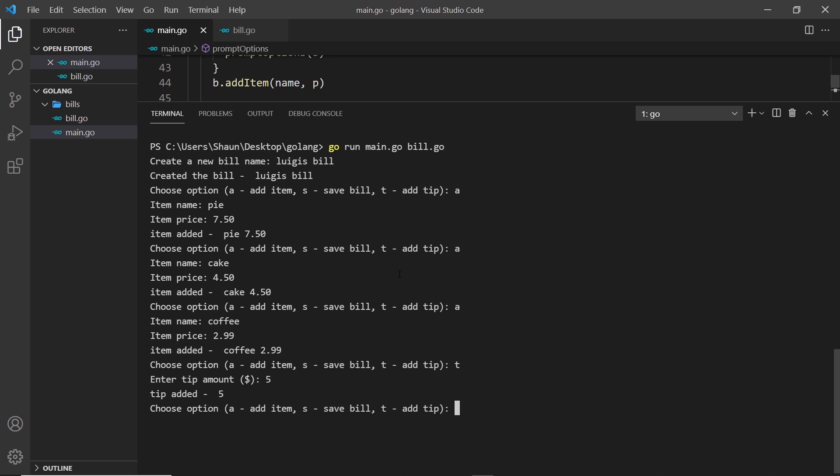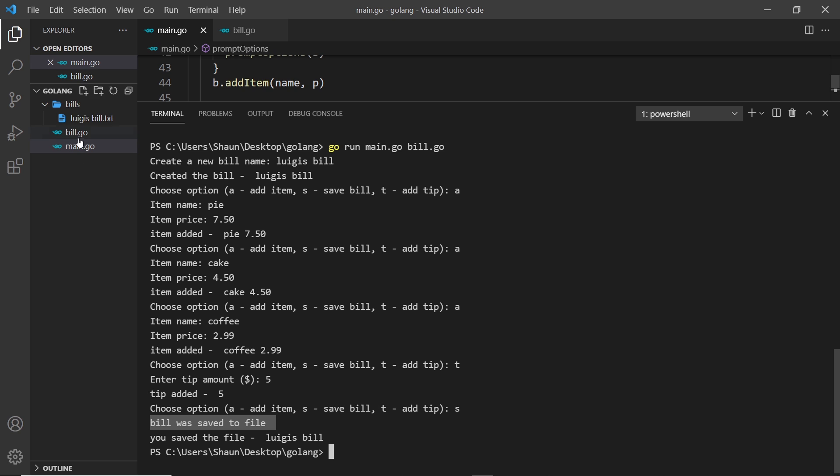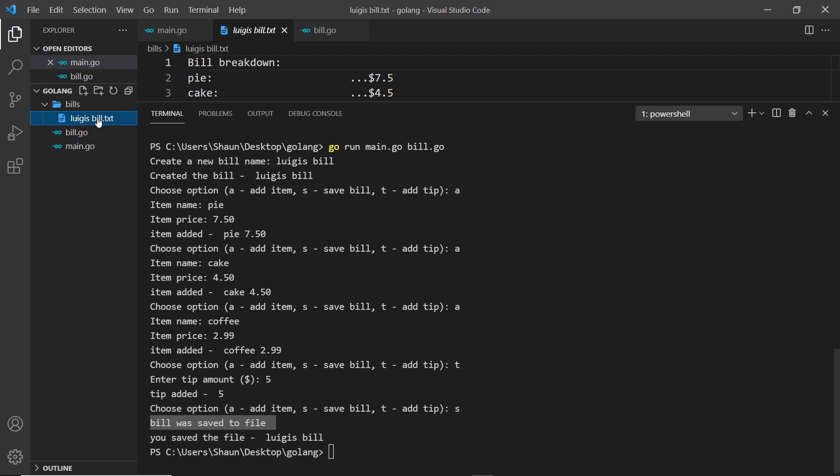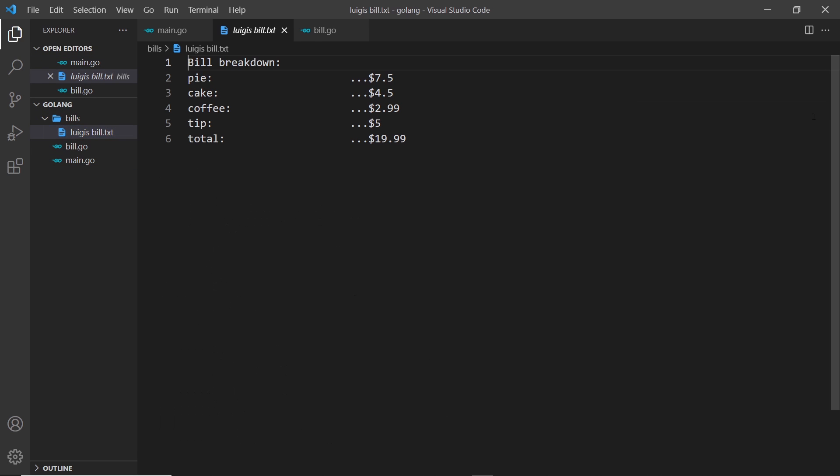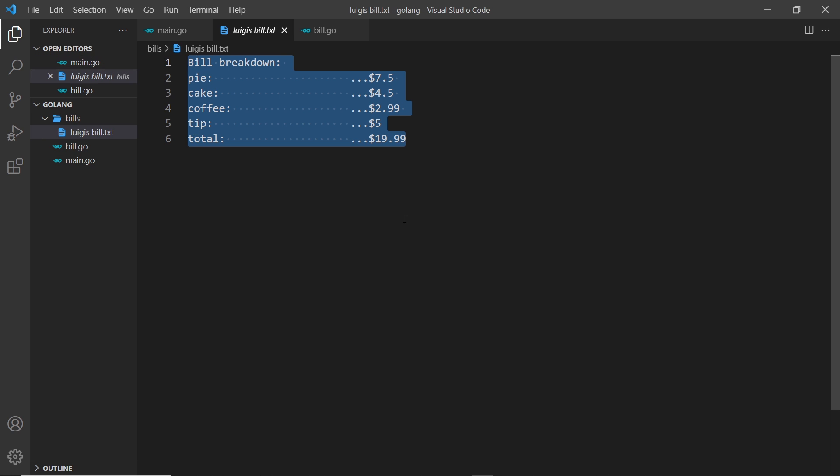And then add another item, coffee, and we'll say that's 2.99. And then we'll do a tip, 5, and then finally save it. And we can see the bill was saved to file, and if we take a look over here there's a new file Luigi's bill, and if we open this it's the formatted bill right here.